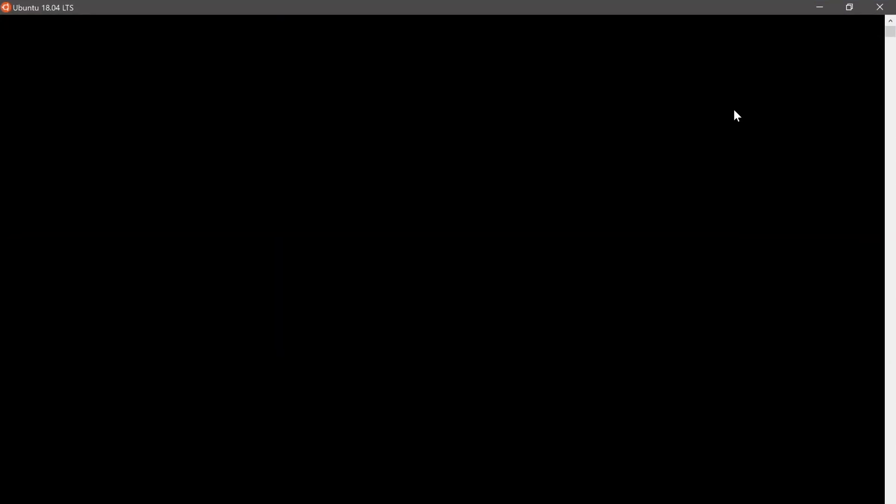You can click on launch. And if this is your first time starting Ubuntu, you'll be given the option to set a username and password. So go ahead and take the time to do that. And once your username is set up, you should be in an Ubuntu shell.